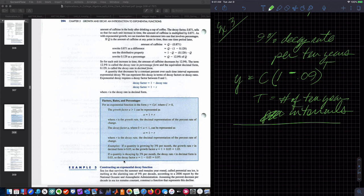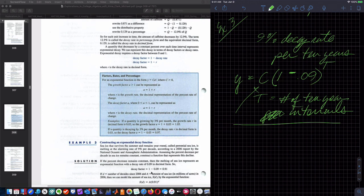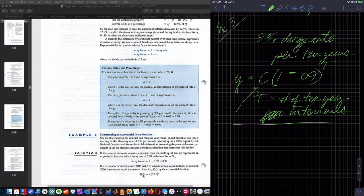Assuming a percent decrease per decade remains constant, and no initial amount is given, you could say we have 100% now. The decay factor is 1 minus 0.09, which equals 0.91. So A equals 0.91 to the T, where the function represents the amount of ice remaining.